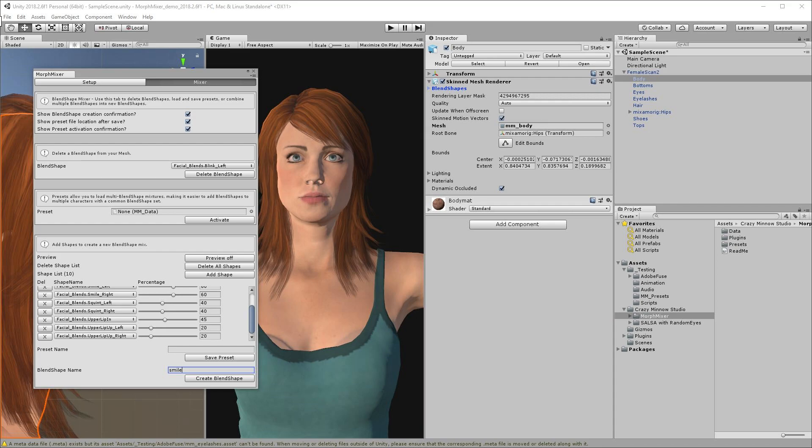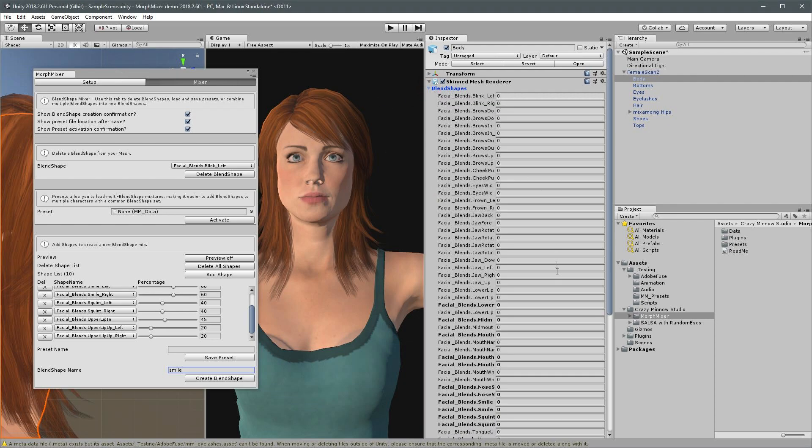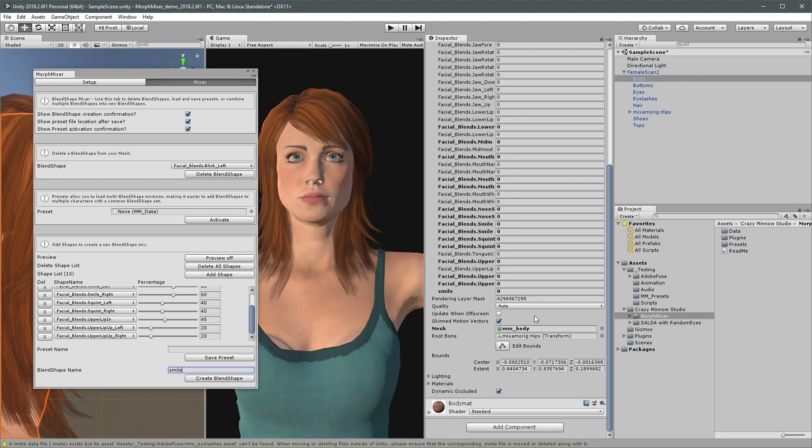If we have a look at our blend shape list on our body skin mesh renderer, we'll see our brand new smile blend shape listed alongside all our existing blend shapes. And if we set its value to 100, we can see that it includes the same smile expression as our previous ten blend shapes.